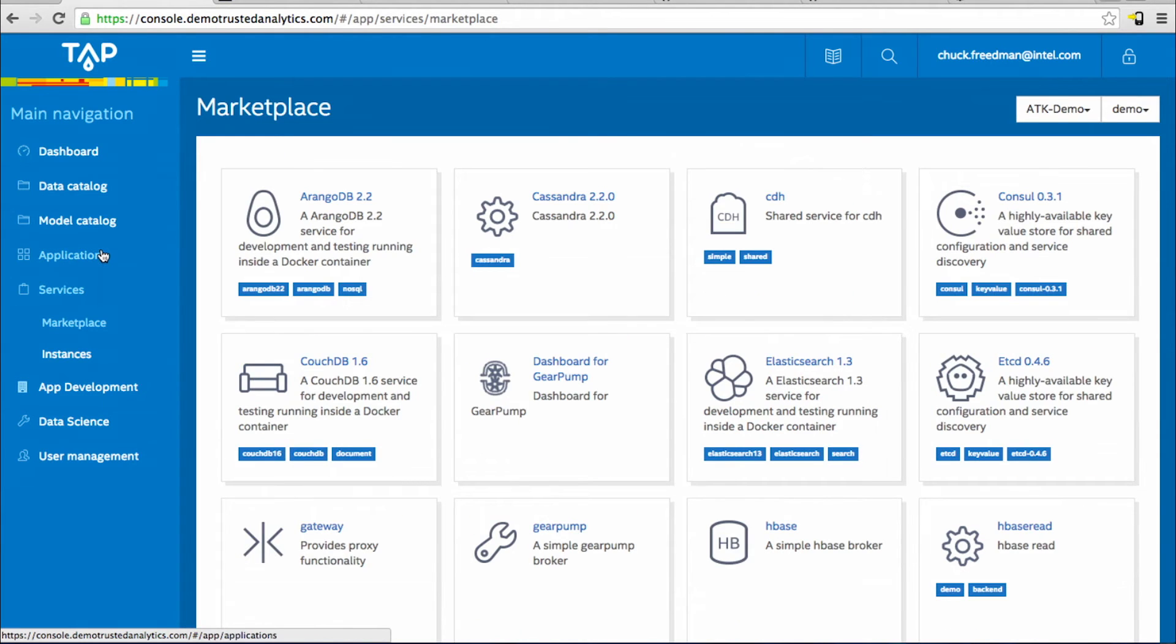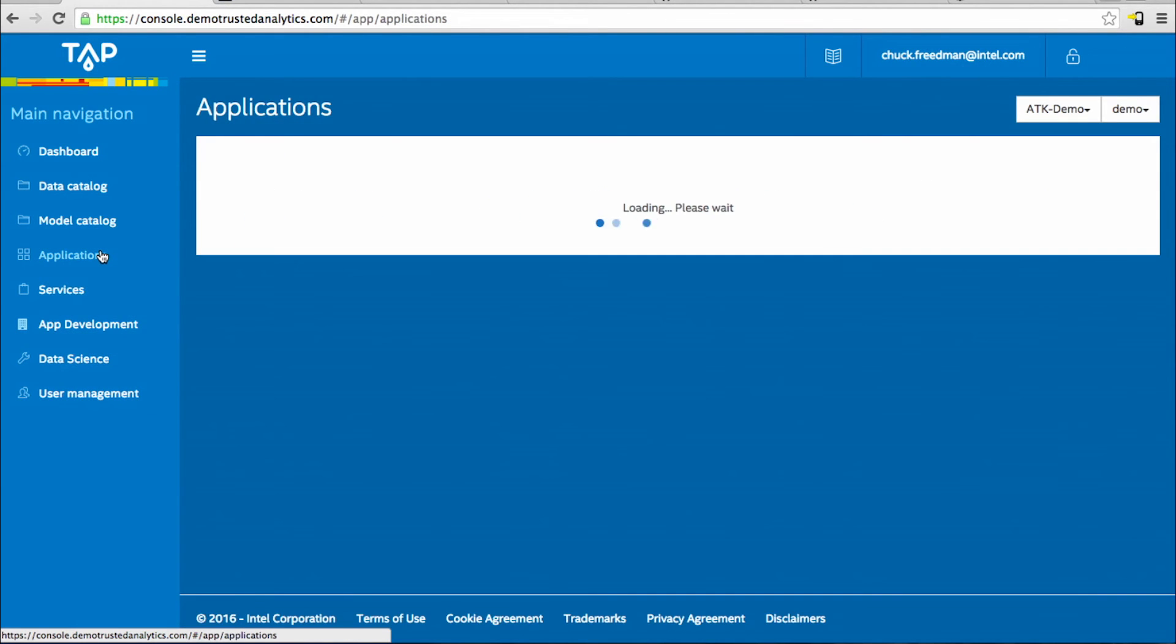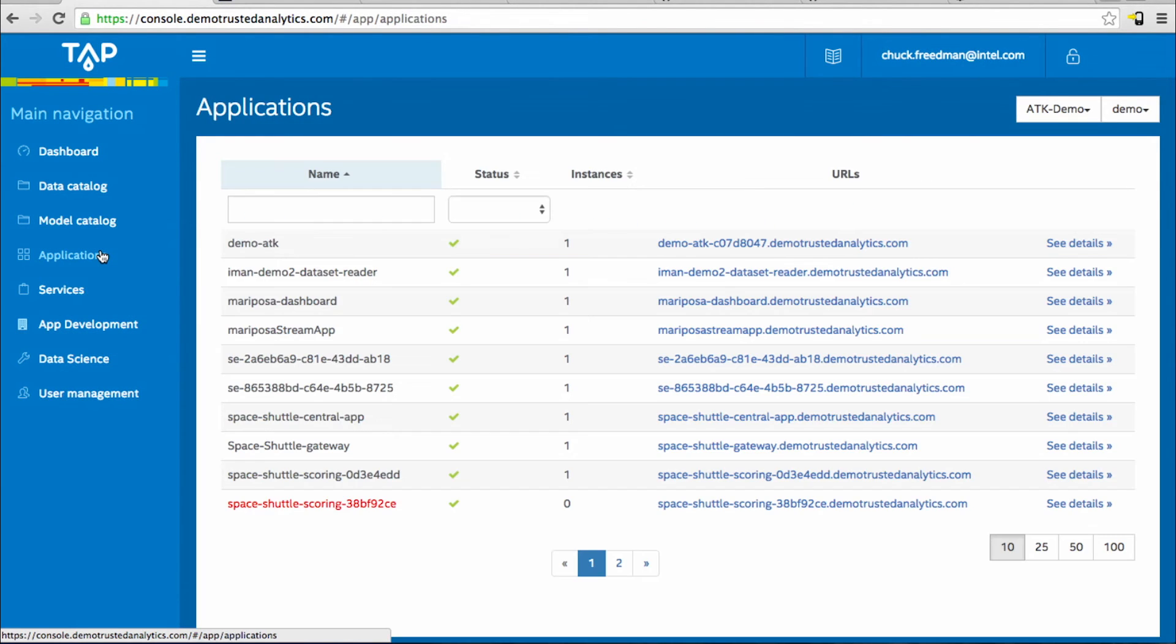In the TAP console, applications is where those apps that you publish to the TAP environment will be displayed. This is where you can manage their instance, you can scale them, redeploy them, and bind them to the services that you've selected inside the marketplace.